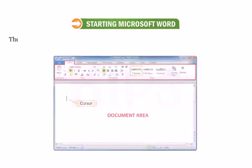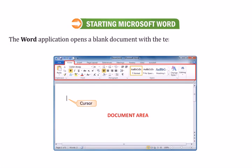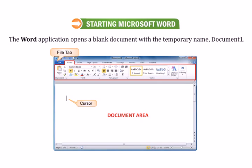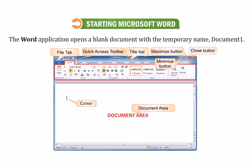The Word application opens a blank document with the temporary name Document 1. File tab. Quick Access Toolbar. Title bar. Minimize button. Maximize button. Document area. Close button. Ribbon. Status bar.